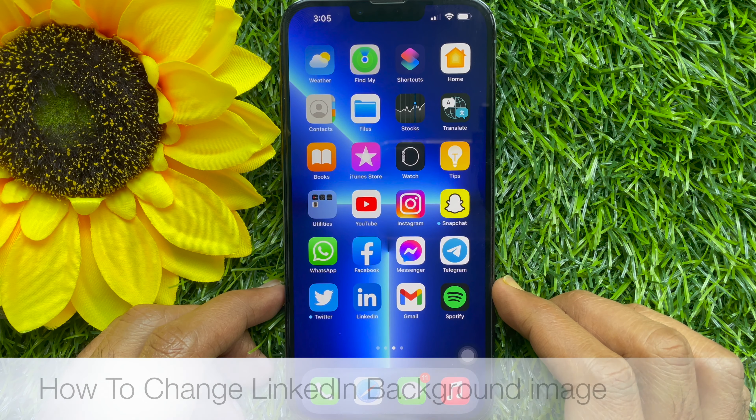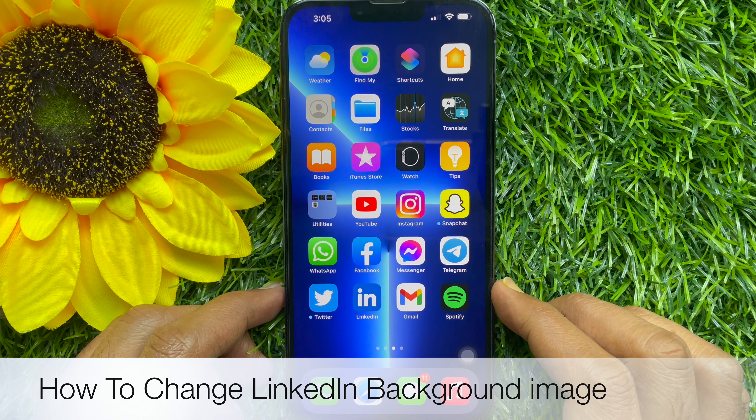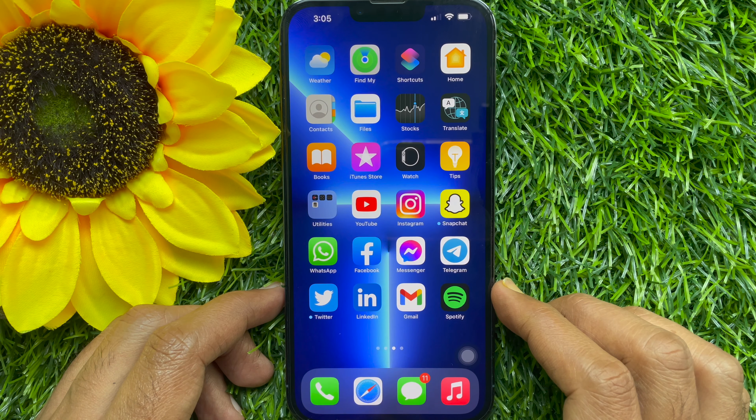Hello everyone. Today I would like to show you all how to change LinkedIn background image. Let's have a look.